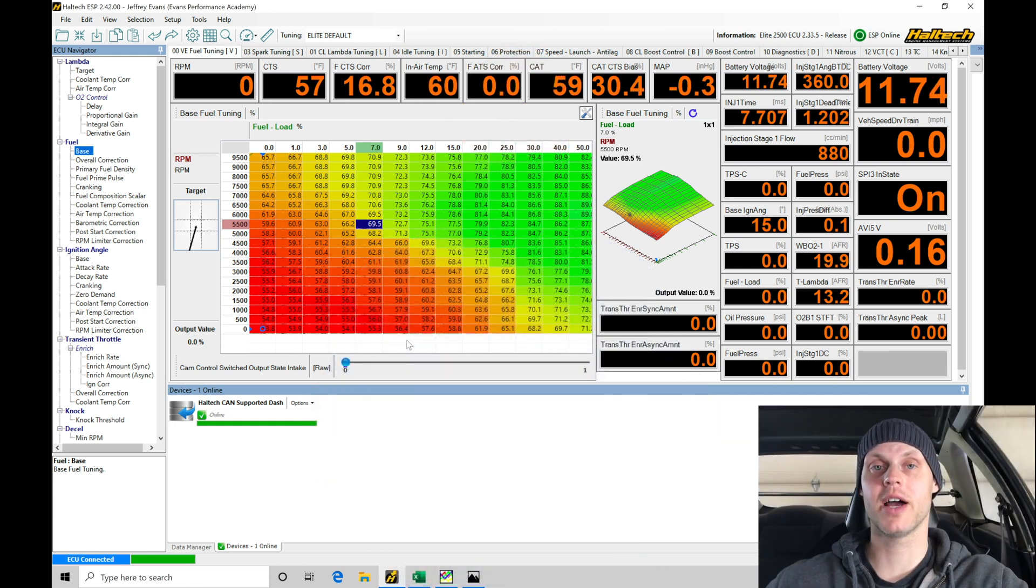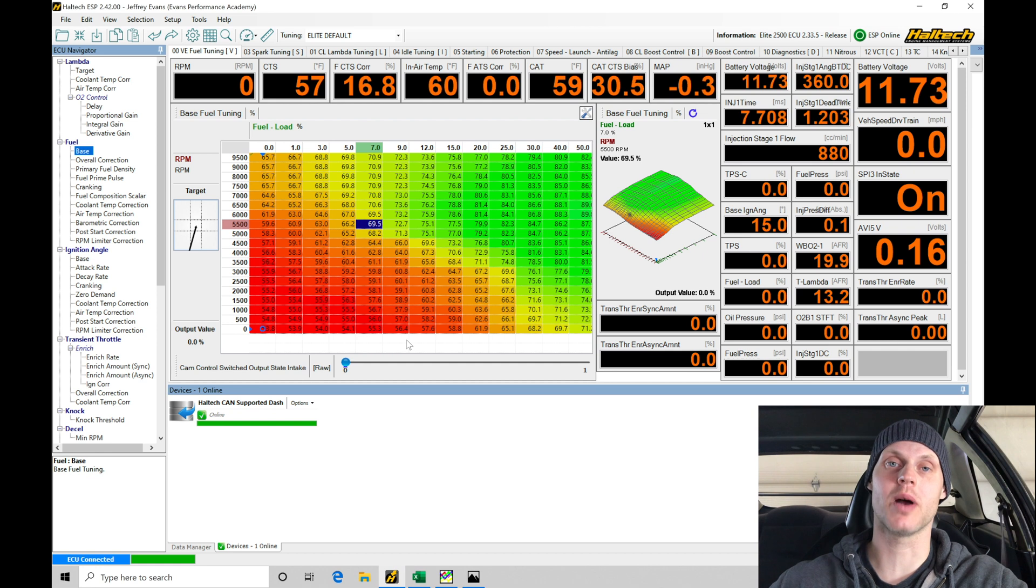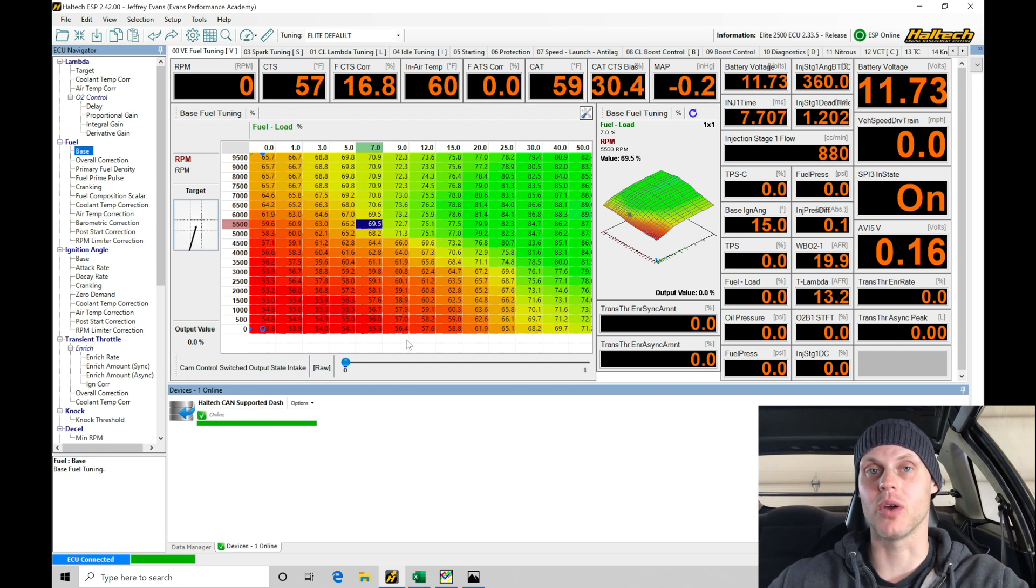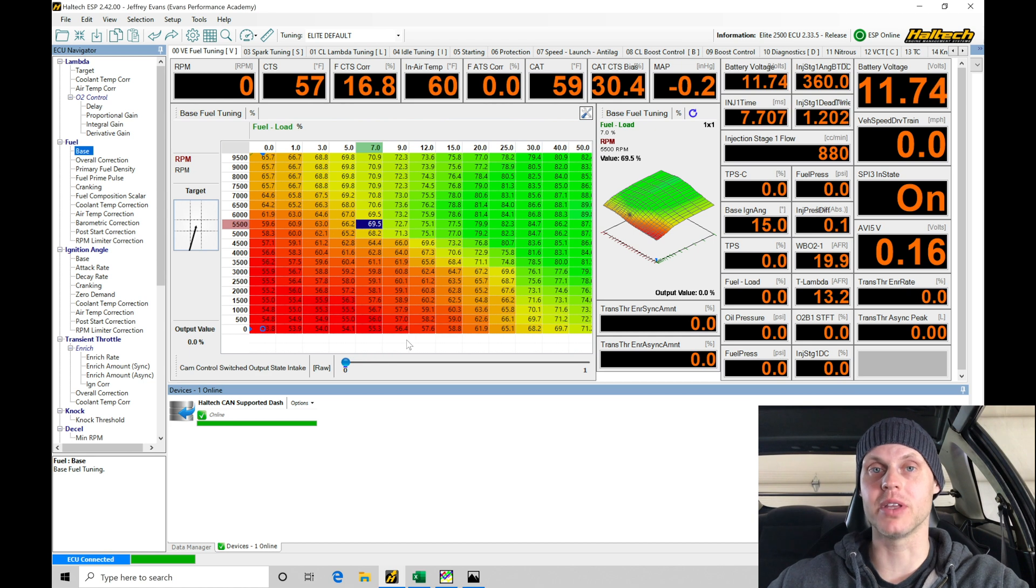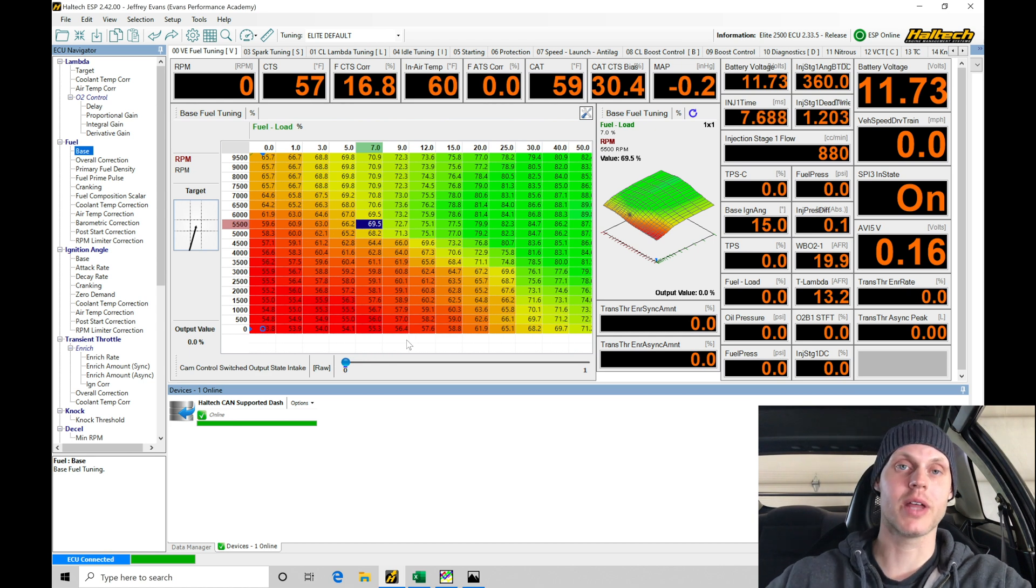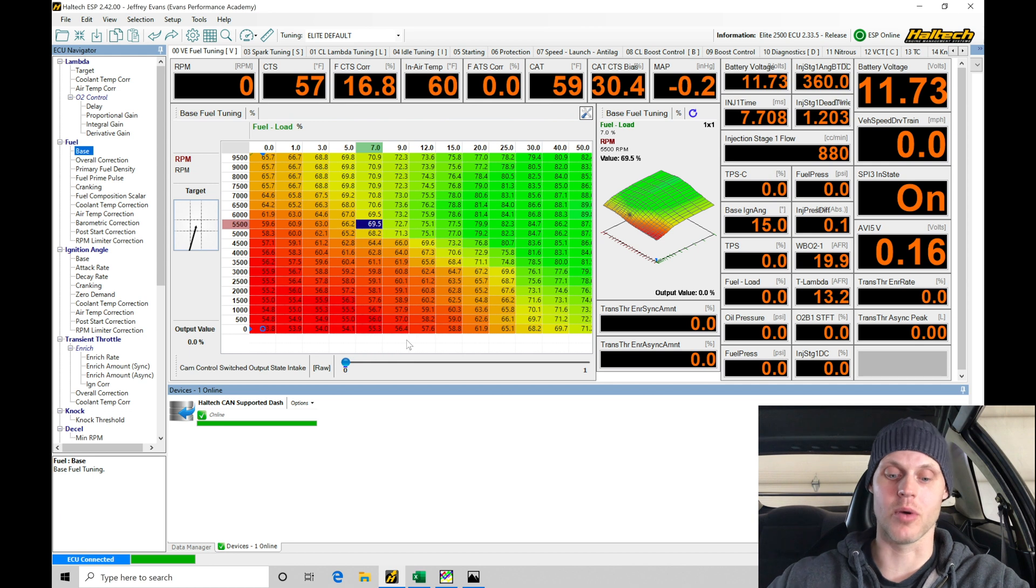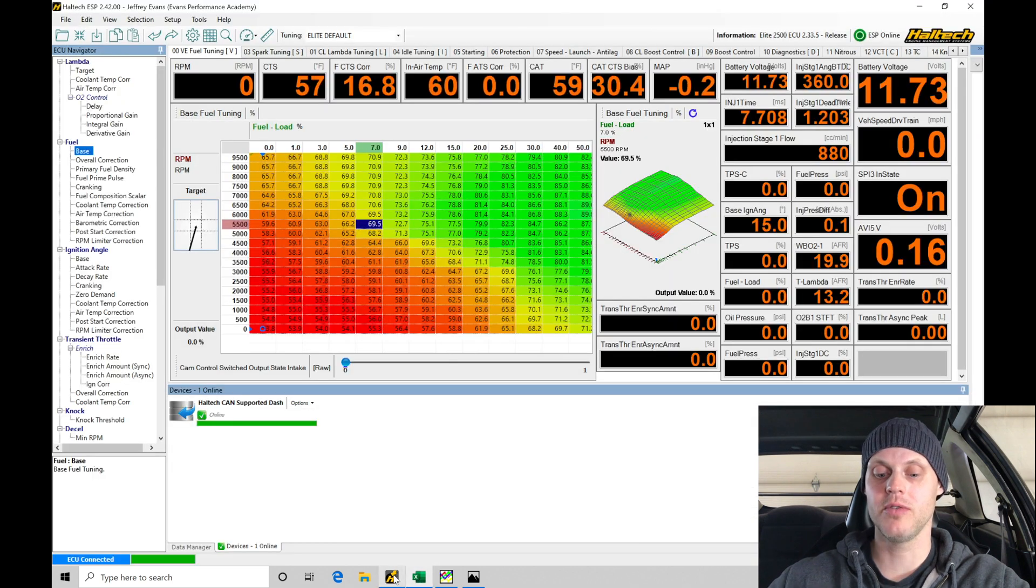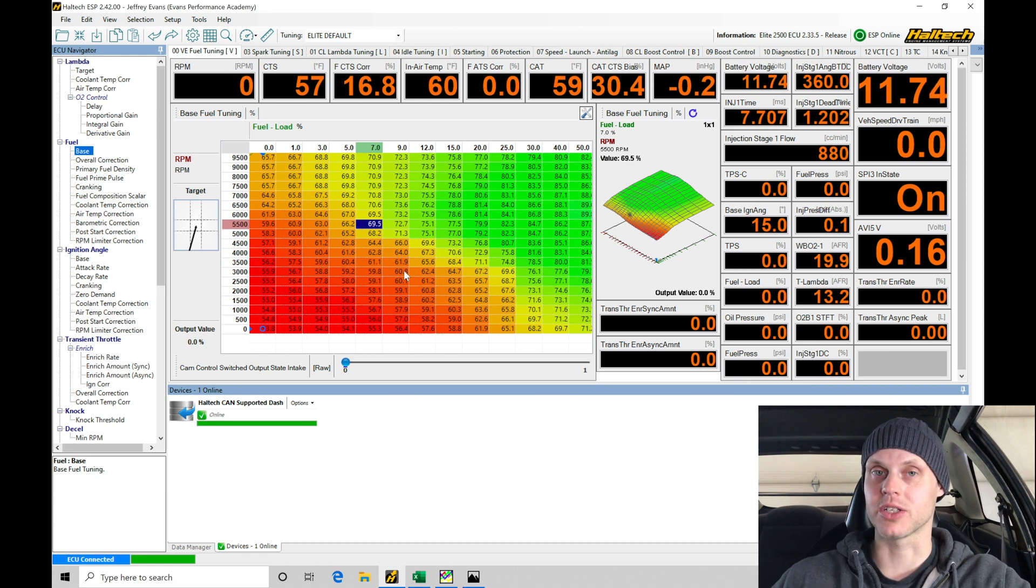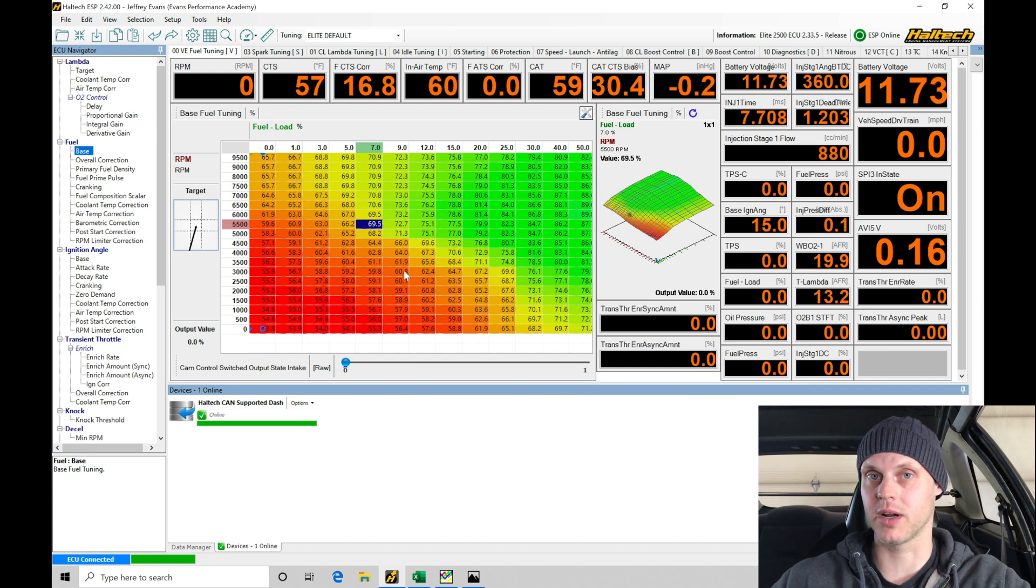Welcome back to our live training session with our K24 swapped EG Civic running on Haltech Elite 2500. In the last video, we spent time building out our base calibration file, learning the input outputs, configuration, moving from our pinout chart in Excel and programming everything so it was calibrated right. Now we're going to fire up the engine and get it up and running.